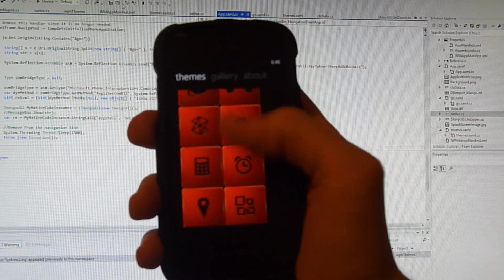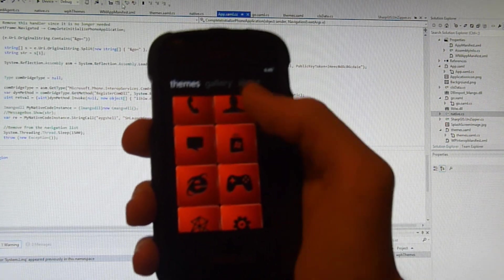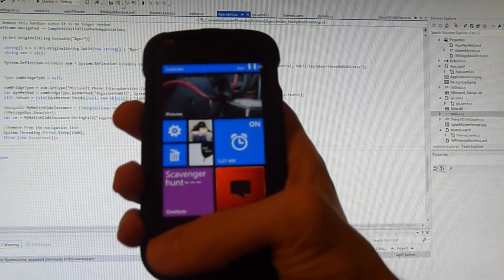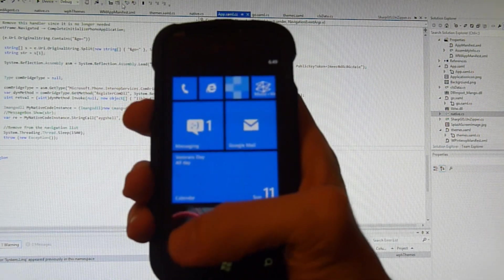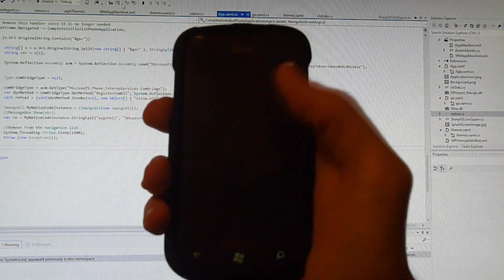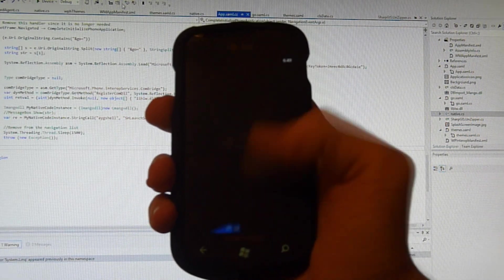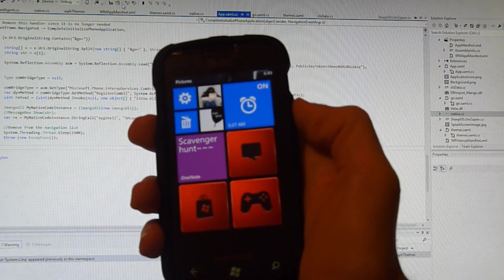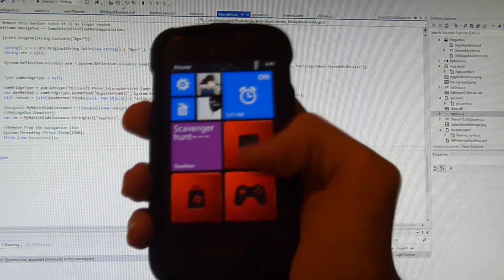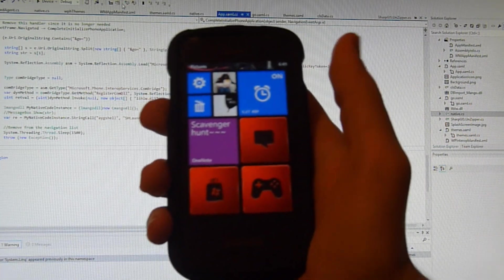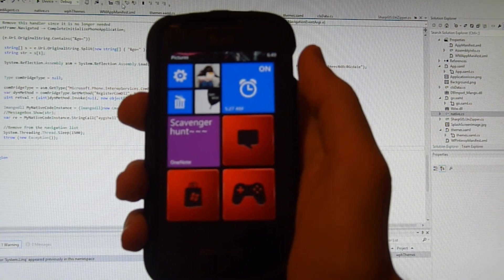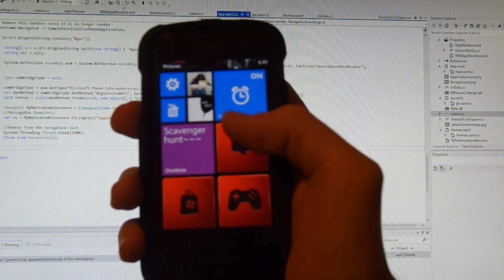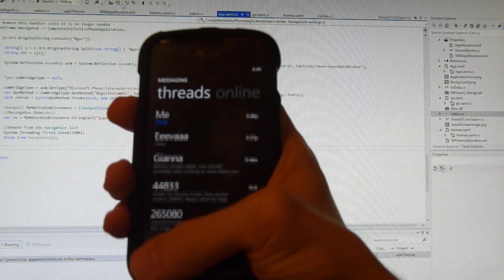So for example, if I want to pin some of these cool looking red tiles onto my start screen, you can just do that, and so forth. You get the idea, you can pin them onto your screen and they'll be there. And of course, if you tap on a tile then it loads up the corresponding application.